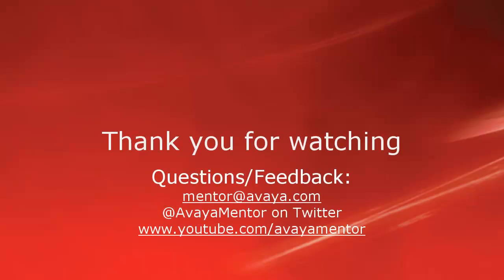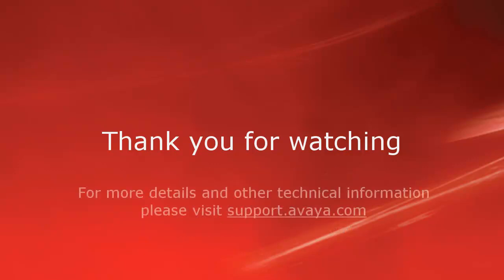Thank you for your time today. We welcome comments, questions, and feedback at mentor at avaya.com or on Twitter at Avaya Mentor. For more details or related information, please visit support.avaya.com. Thank you for choosing Avaya.